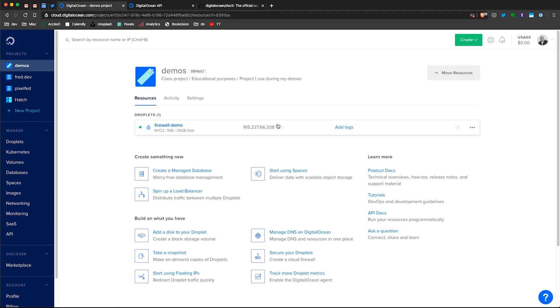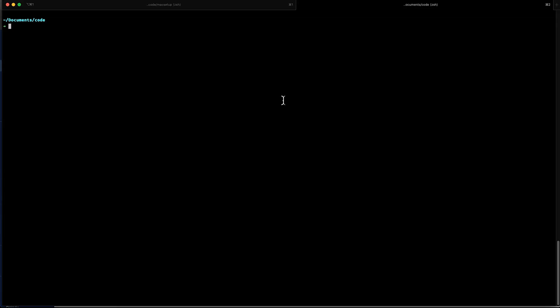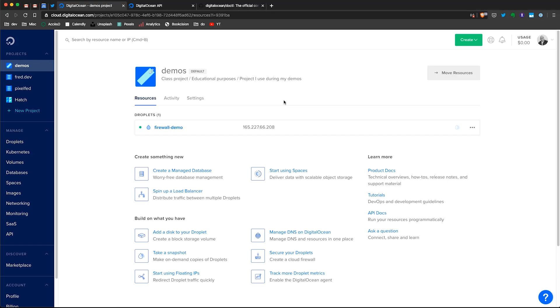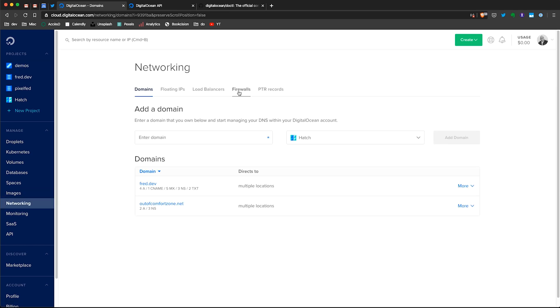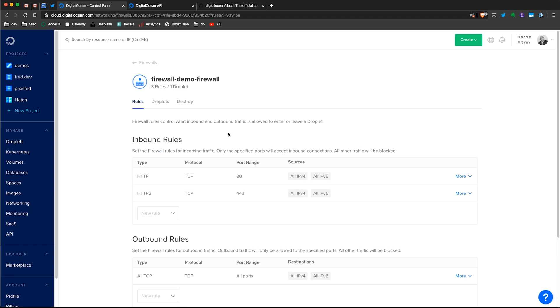So here, I created a droplet. I will try to connect to that droplet using SSH in my terminal. If I do SSH root, because yes, that's the default username when you create a droplet, I'm going to try to connect to my droplet. And as you can see, it's not working. So if I cancel the command, I go back here and I check in networking, firewall. I have my firewall here, demo firewall. As you can see, there is no inbound rules for SSH.